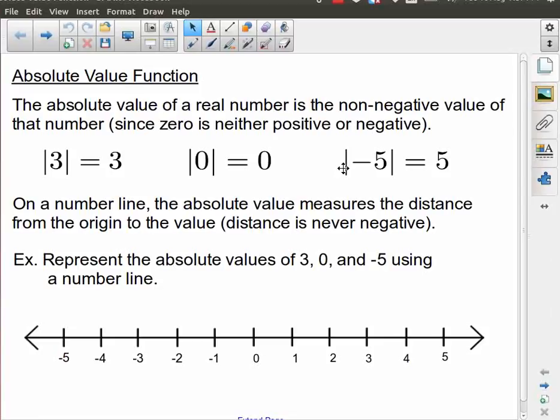In this lesson, we're going to be taking a look at the absolute value function, and just the idea of absolute value in general. It's a very simple idea in principle — it's just the idea of magnitude.